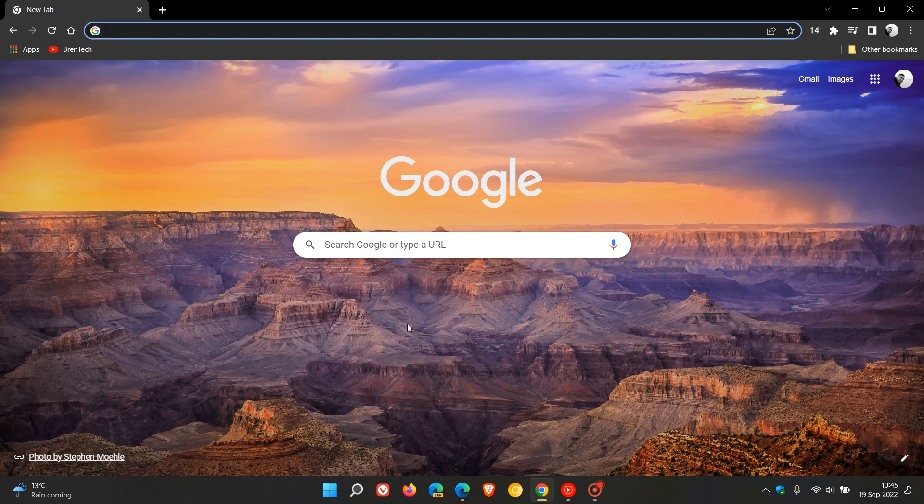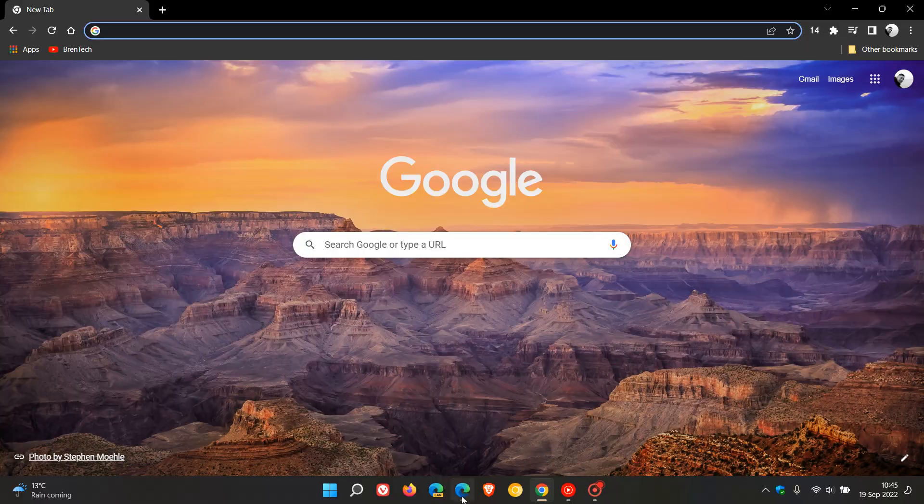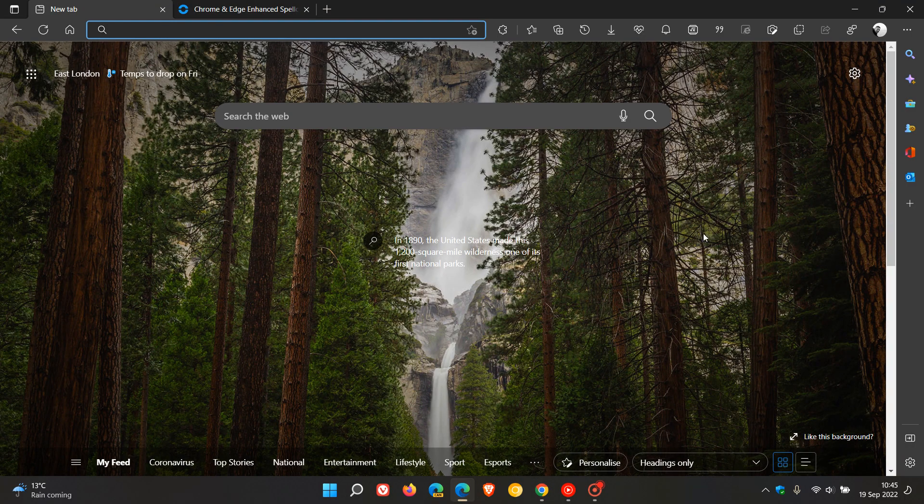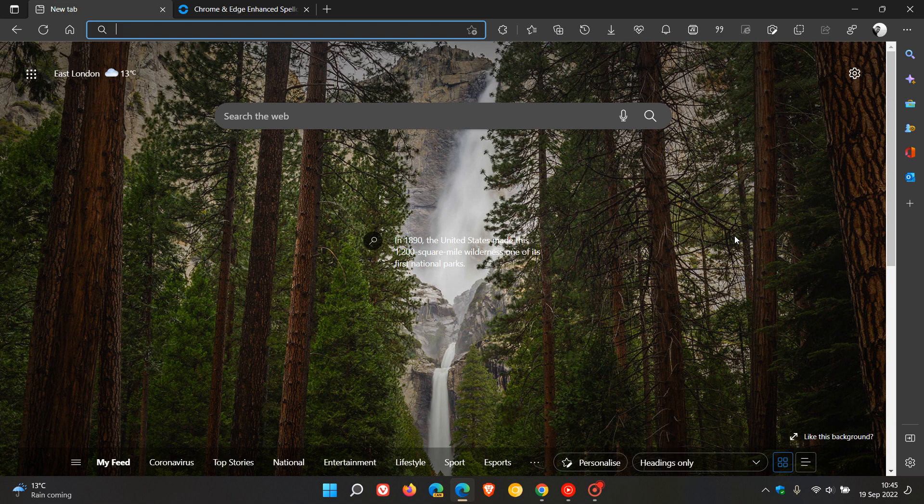The Google Chrome web browser and the Microsoft Edge web browser, as many of you may know who do use the browsers, have options to improve your spell checking. Over and above the basic spell checking option in both browsers, we get enhanced spell checking in both browsers.